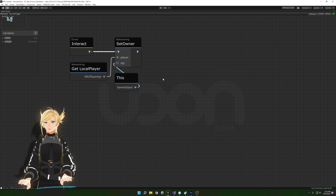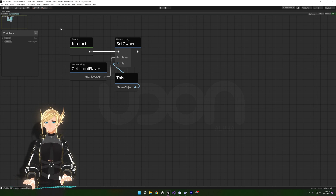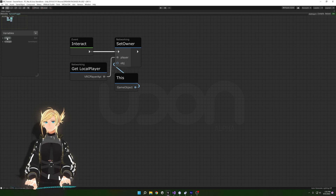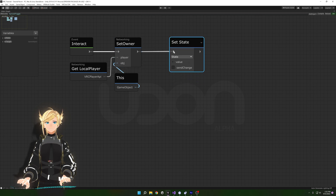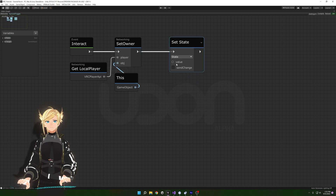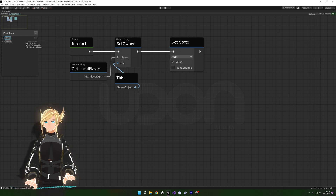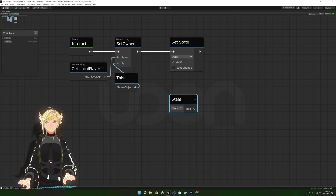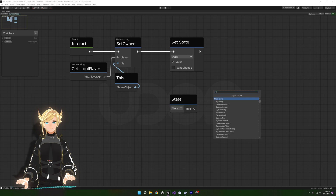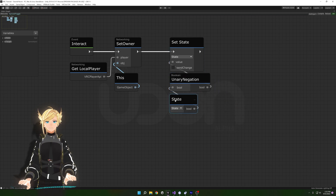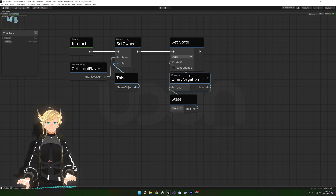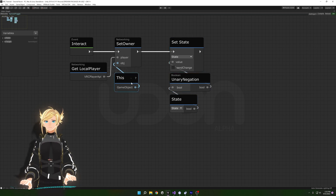Now that we're the owner, we're going to switch the state of 'state'. Since it's a bool, we just need to set it to true if it's false, or false if it's true. Control-drag out from our bool in the Variables box to get a Set Variable node, connect it in the flow. Drag out from state to get a reference, and to get the flipped value type 'unary negation' — connect that into Value so it flips and sets the inverted value.